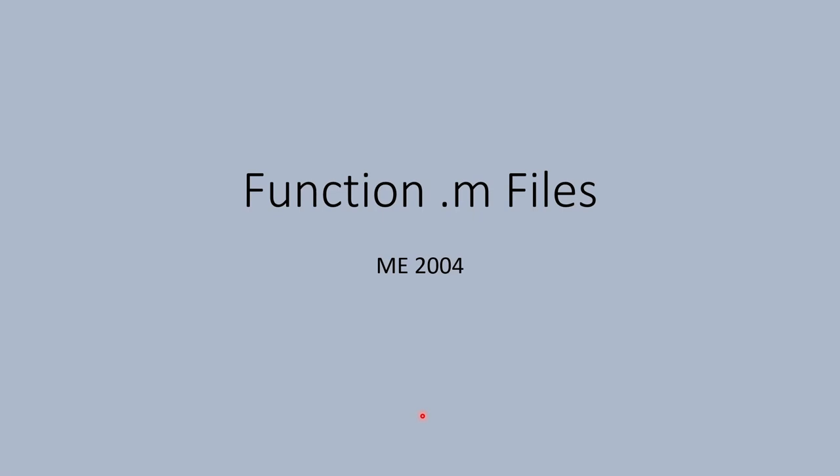In this two-part video, we'll learn how to write user-defined functions in MATLAB. This video explains the purpose and syntax of functions. The next video dives into MATLAB to practice writing and calling a function.